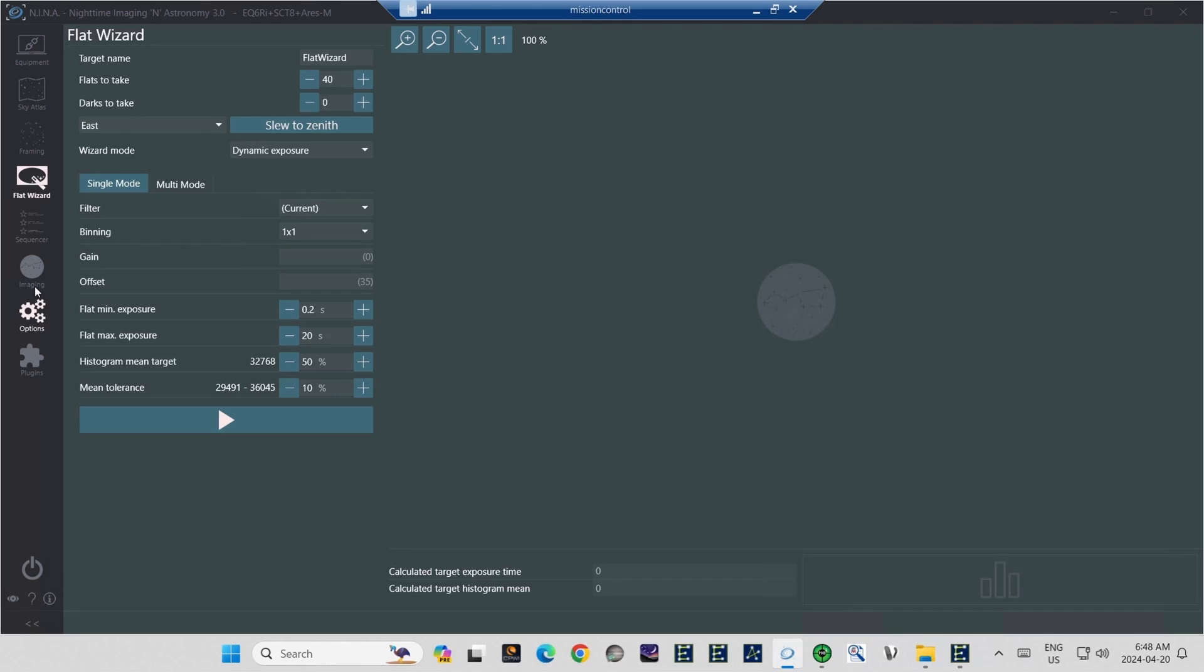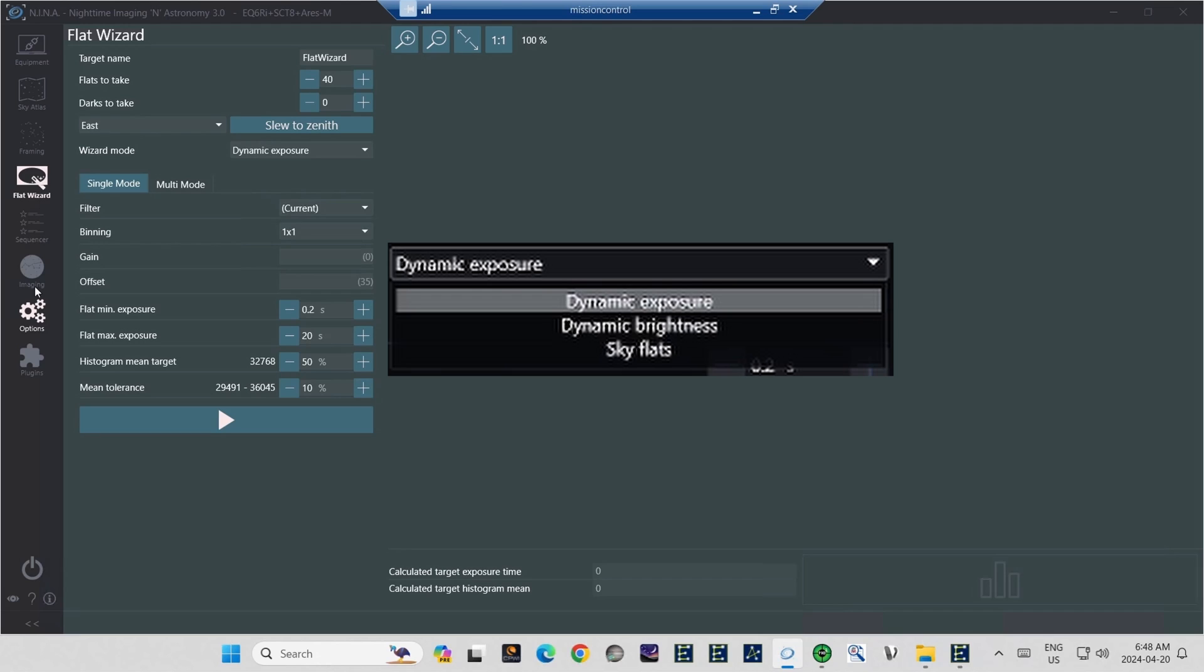Next, you'll see the Wizard Mode. There are three options here. Dynamic Exposure is probably the one you'll use the most. It will tell the wizard to find the right exposure time to get the histogram into the correct place for shooting the flats. But there are two other options there. If you click on it, you'll get a drop-down menu.